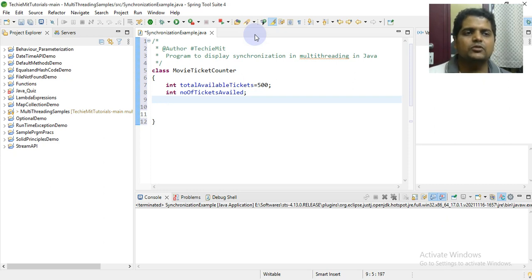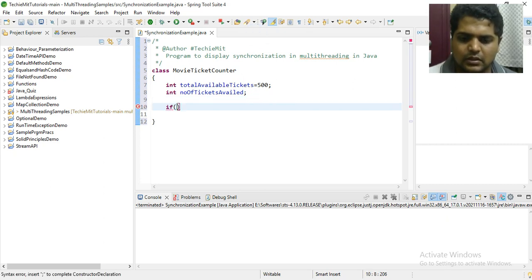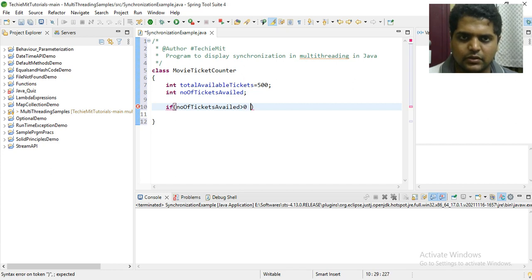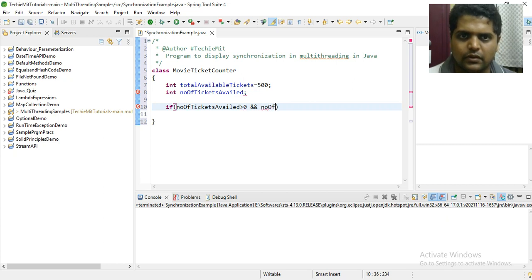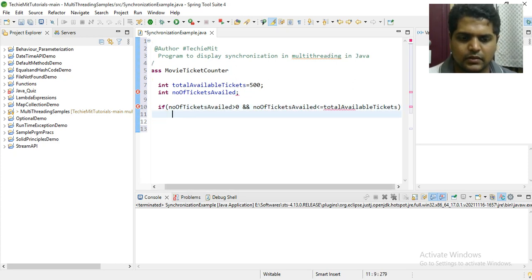In this class we'll define the logic for the movie ticket counter — what parameters we need to include. The condition would be: number of tickets available should be greater than 0, and number of tickets available should be less than or equal to total available tickets.